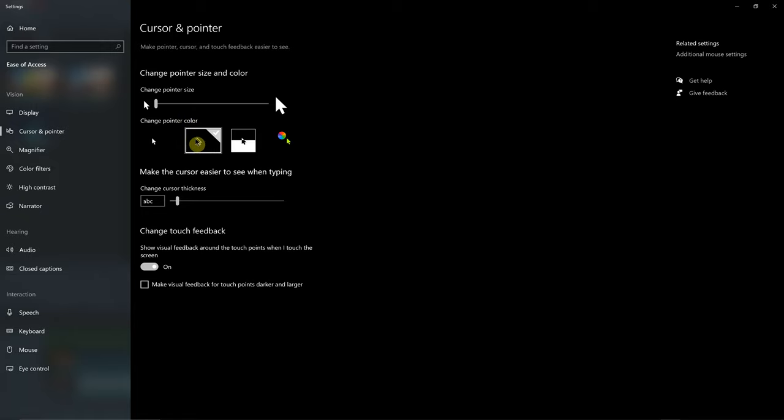I would recommend this setting here where it's a black mouse with a white border around it. So with this setting, when you go over a white object like this box right here, we can still see the mouse clearly because of the black in the center. When we bring it over a black area, we can still see the mouse because of the white.